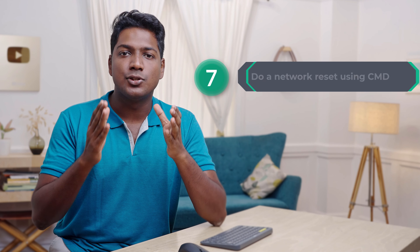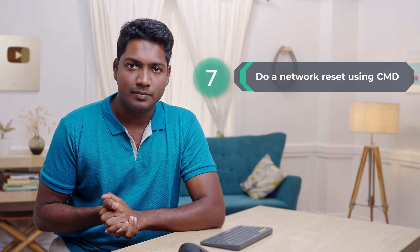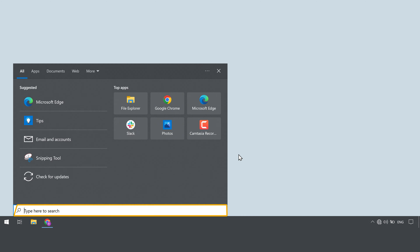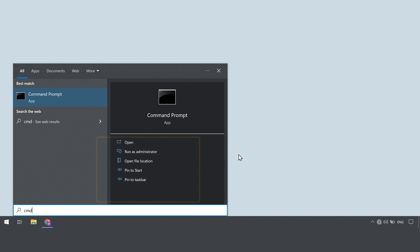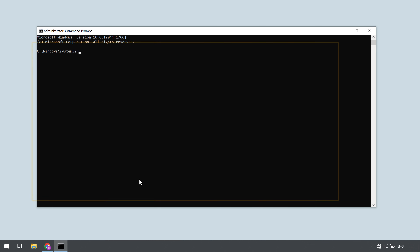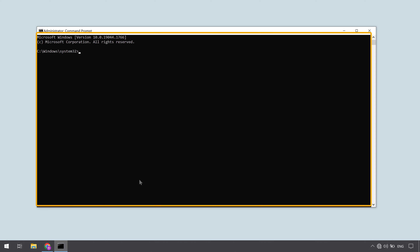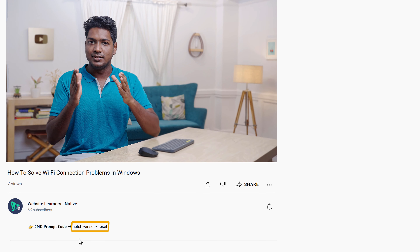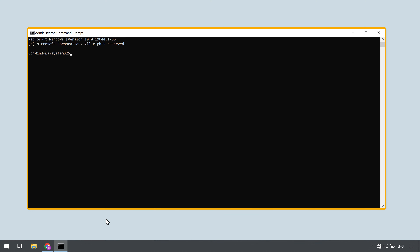Now let's go to the final way, which is to do a network reset using CMD. Press Windows plus S on your keyboard, type CMD, then click run as administrator — it will open the command prompt. Once you get this window, go to the description of this video and copy the command provided there to do a network reset. Then go to CMD, press Control V to paste the command, and press enter.